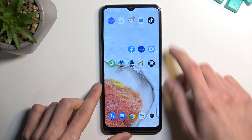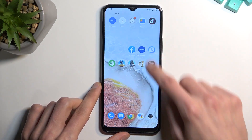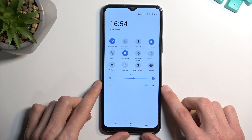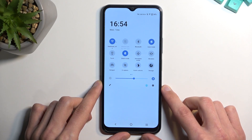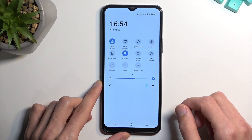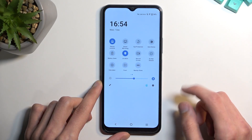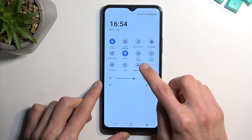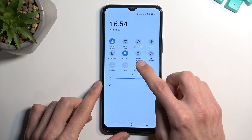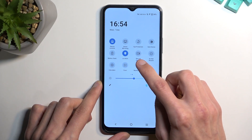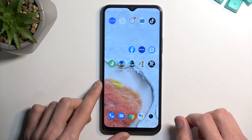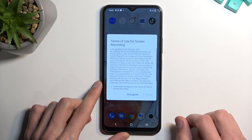To get started, you want to pull down your notifications, extend the list, and on one of the pages you should see 'Screen Recorder' or 'Record a Screen' as it's called. Once you see this toggle, simply press on it.